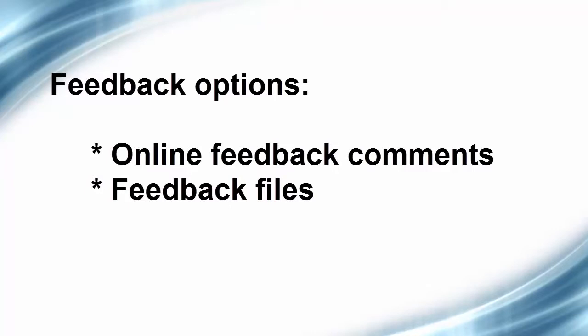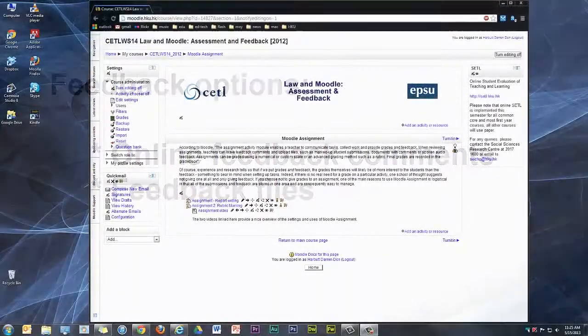There is also a third option of marking using a rubric, which I'll cover in another video. How you choose to mark assignments is down to personal preference, for example, whether to print out hard copies or do everything online with soft copies. For this video, I just want to explore the feedback options offered electronically.